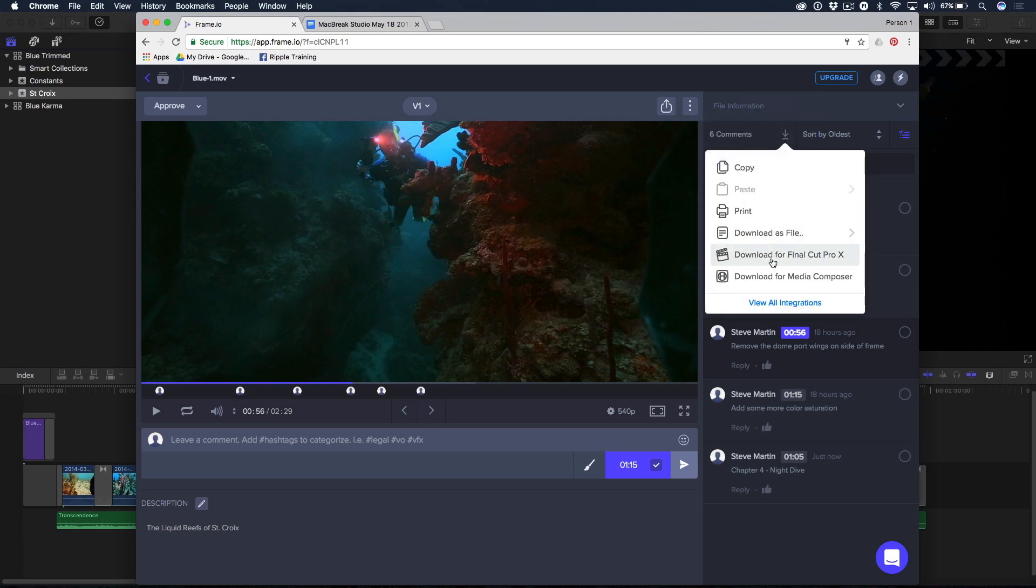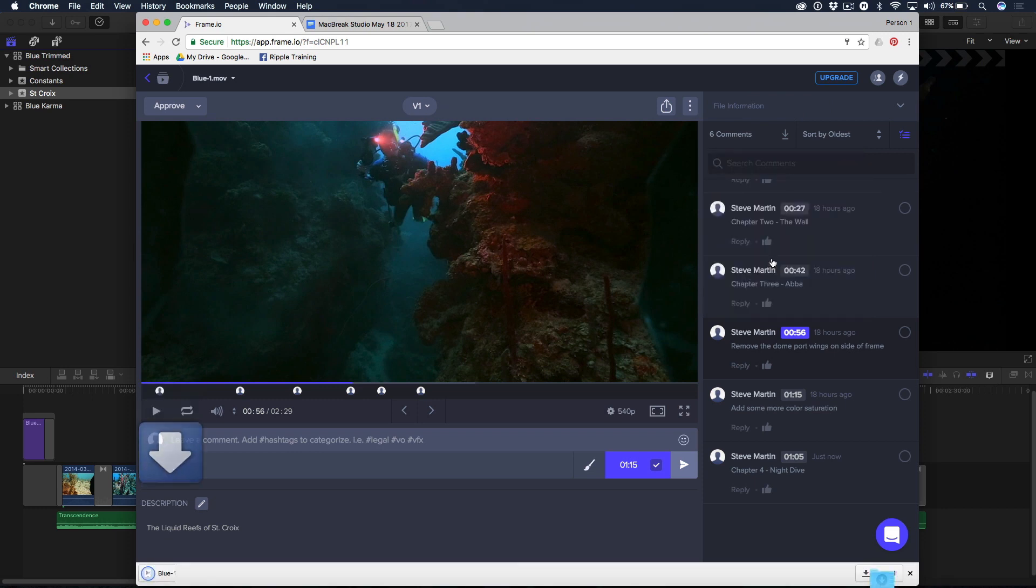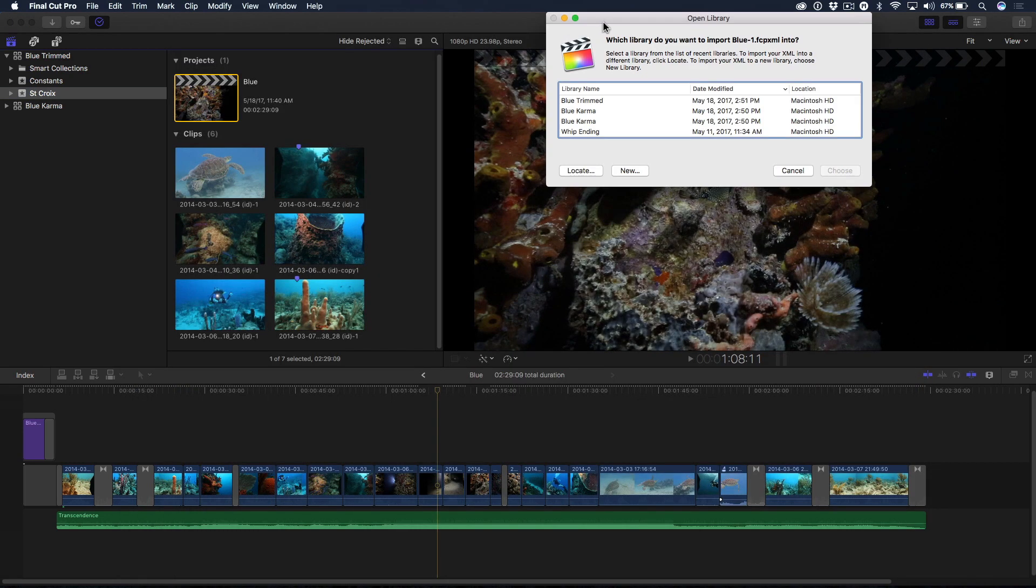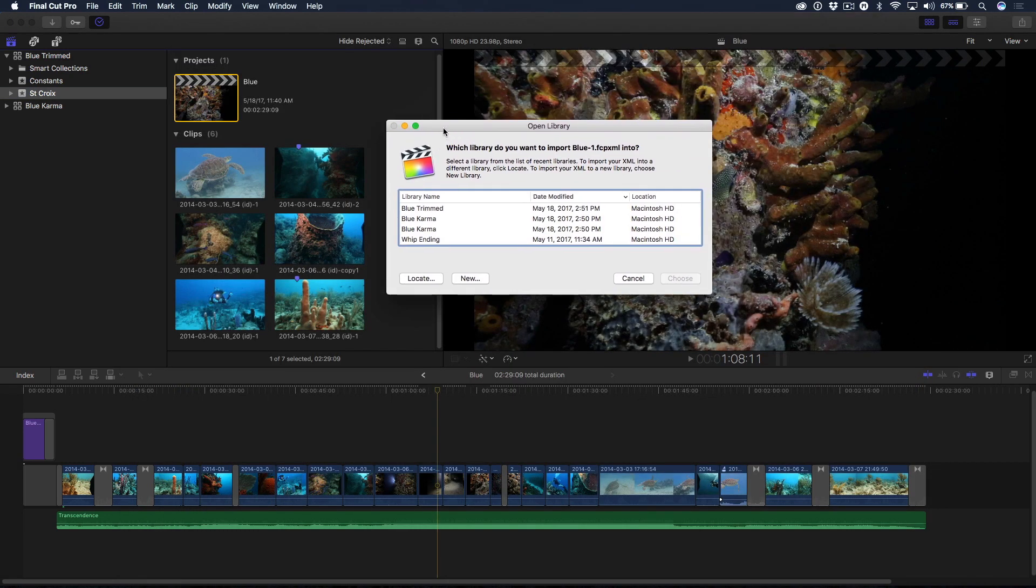Download for Final Cut Pro 10. Nice. So I go ahead and click that. Notice, there it is blinking there and it's an XML file. So if I just click this, immediately it'll ask me, what library do you want to import? So it takes you right to import in the XML of all of those comments.